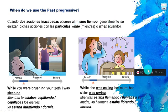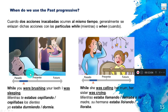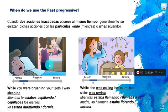'While' generally connects two past progressive actions: 'While you were rushing, I was sleeping.' Or: 'While she was calling her mom, her sister was crying.' Two actions happening at the same time are connected with 'while' or 'when.'